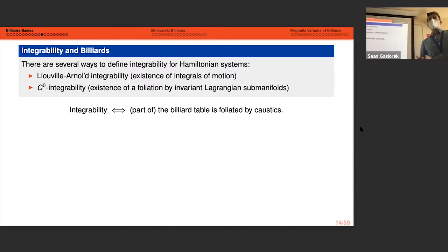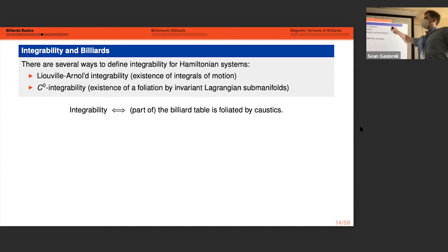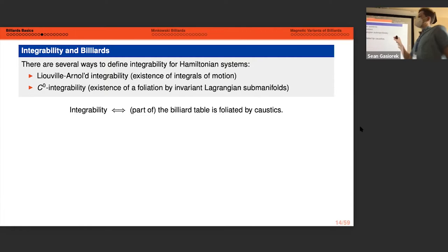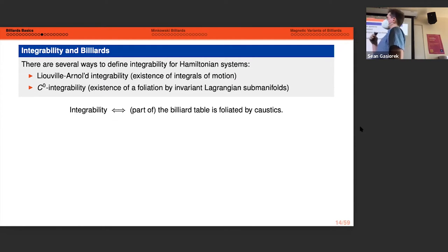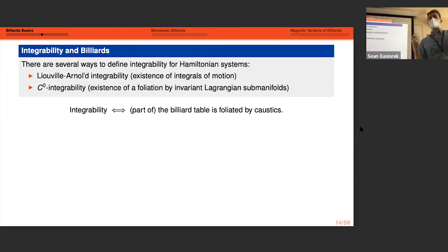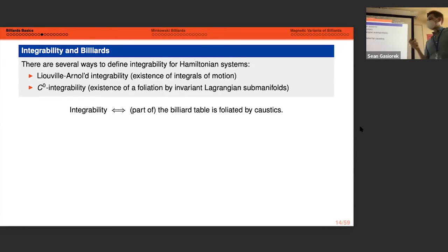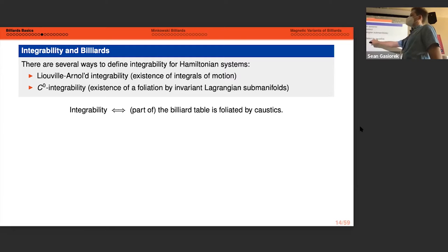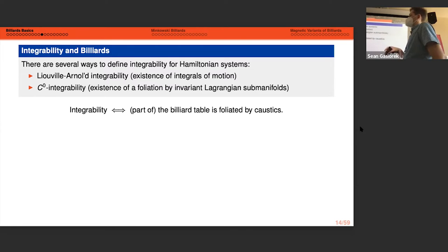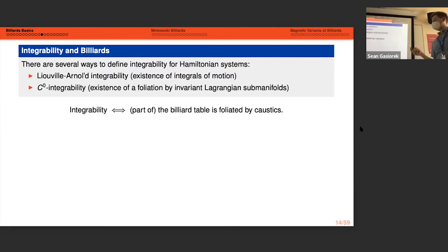When we talk about integrability and billiards there are many different ways to define it: Liouville-Arnold integrability, C⁰ integrability — meaning the existence of a foliation by invariant Lagrangian submanifolds. Geometrically, integrability roughly means that part of the billiard table is foliated by caustics. The phase space of the circle is fully foliated by invariant curves, which are just horizontal lines since the angle θ is fixed under all iterations of the map.